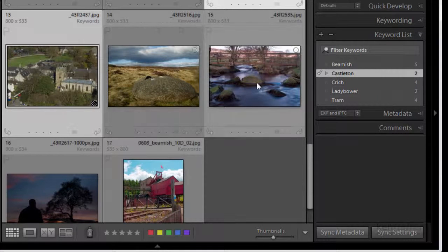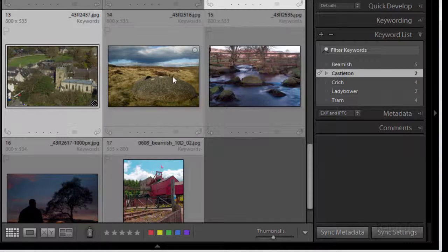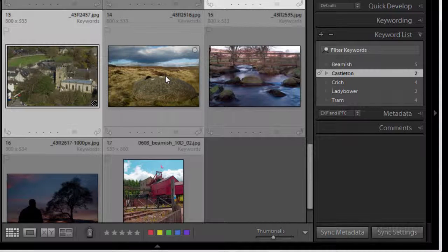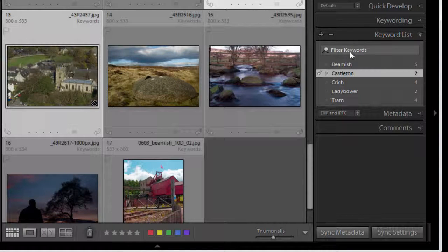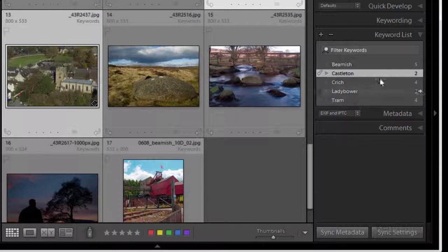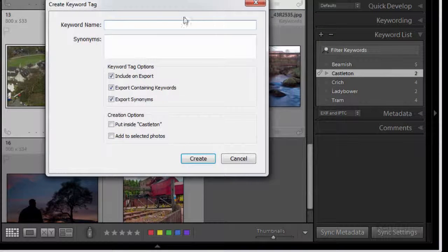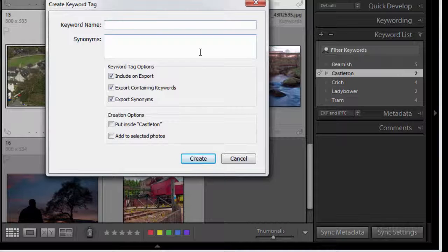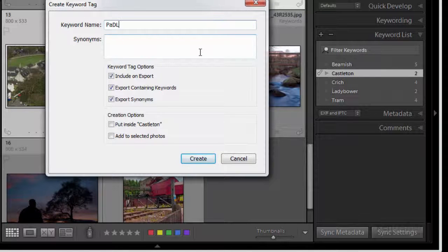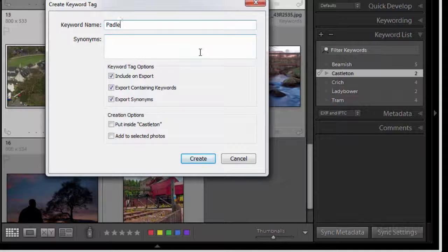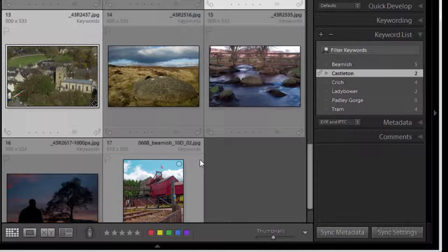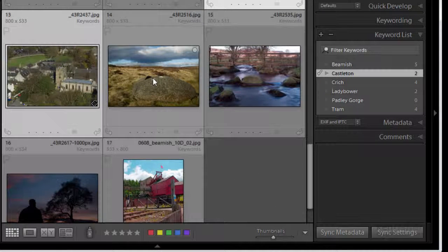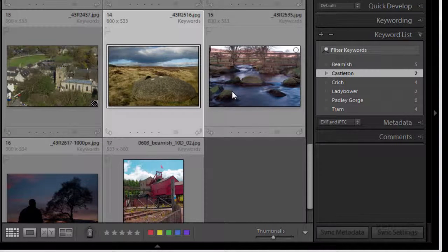Now these two, these three are all what, Padley Gorge in Derbyshire. Keywords can actually be two words as well so what I'm going to do again I'll click the plus and I'll type in, whoops I'm shouting at you, Padley Gorge. Click create.